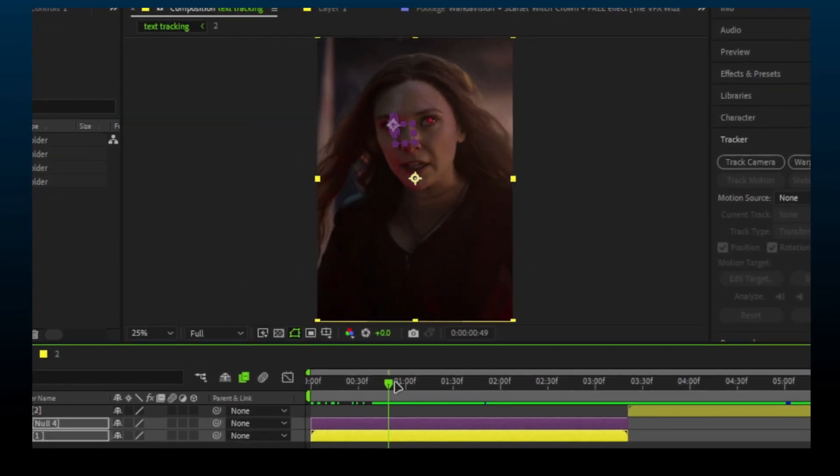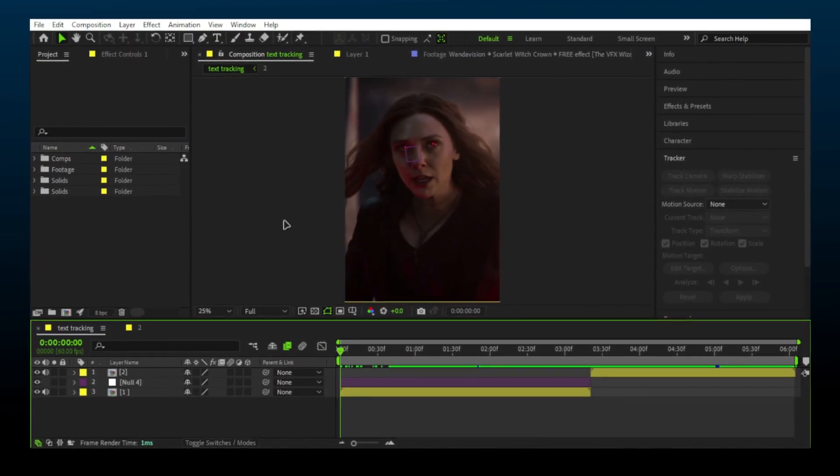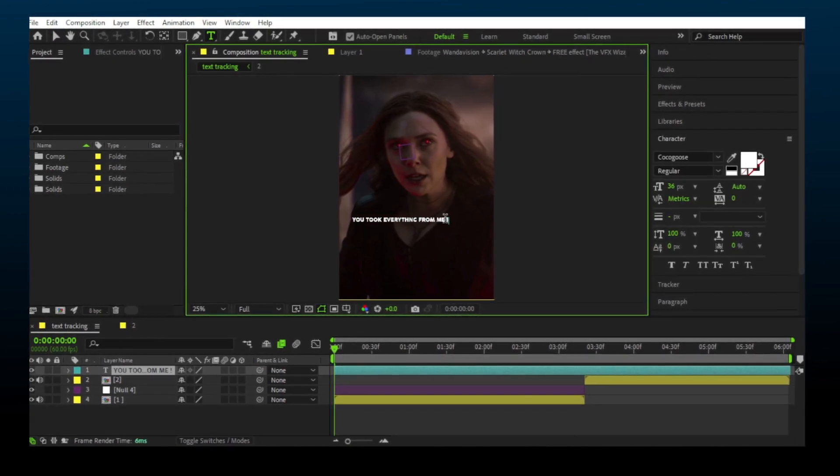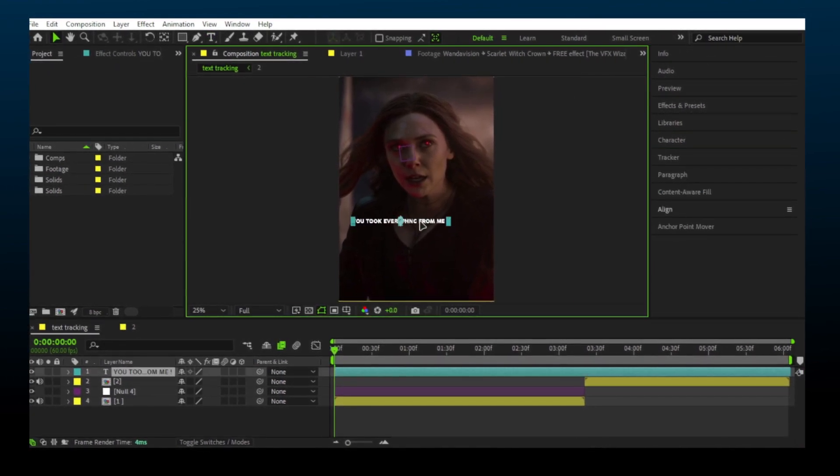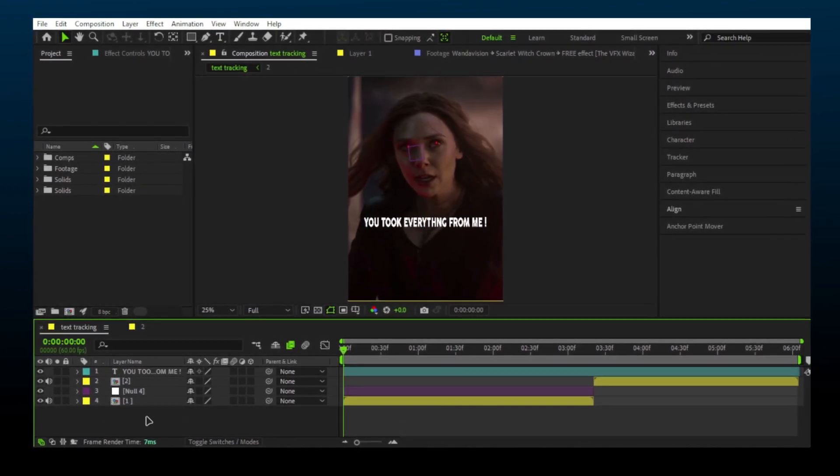As you can see, the null is tracked very well. Now make the text layer and adjust the scale and position as you normally do.